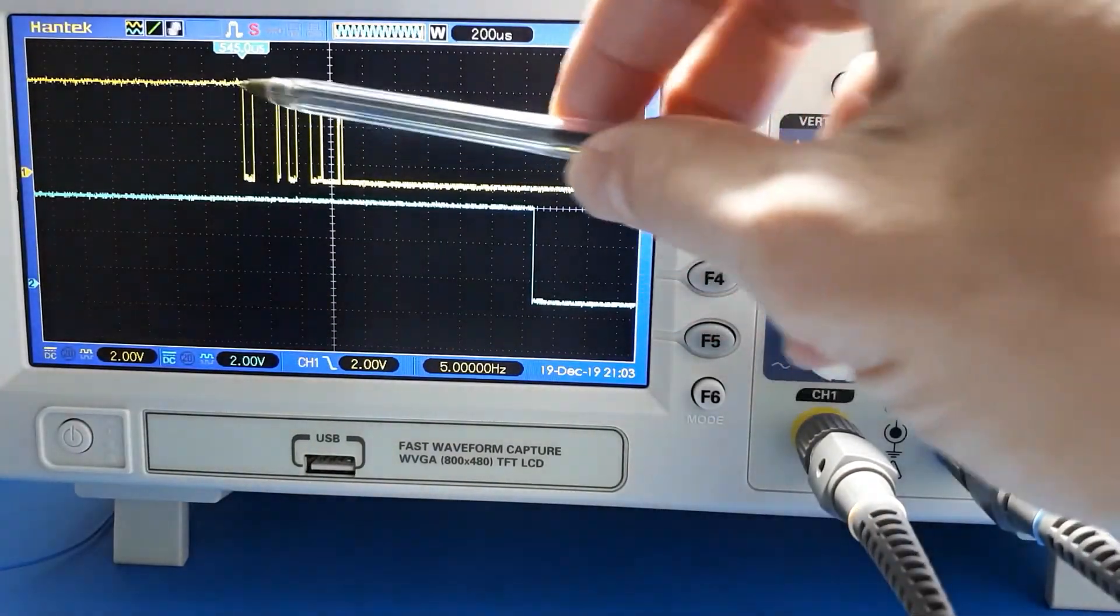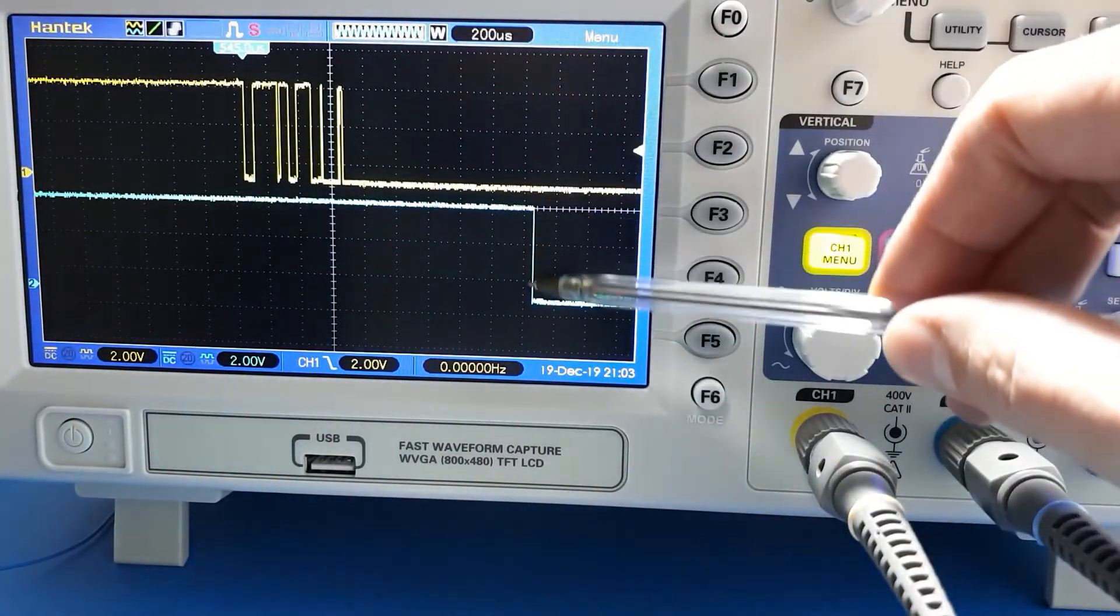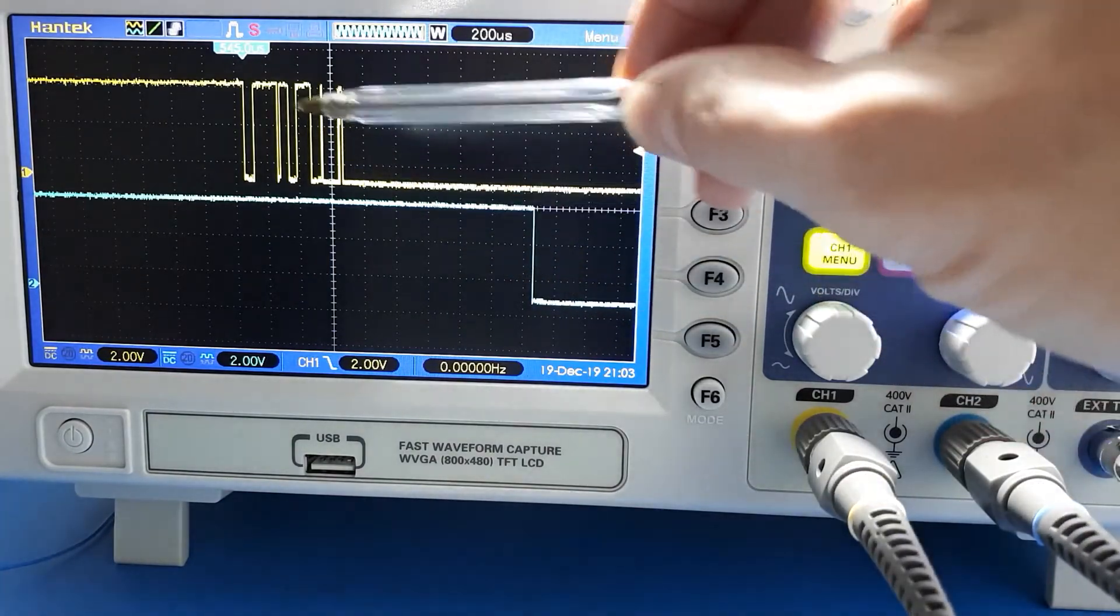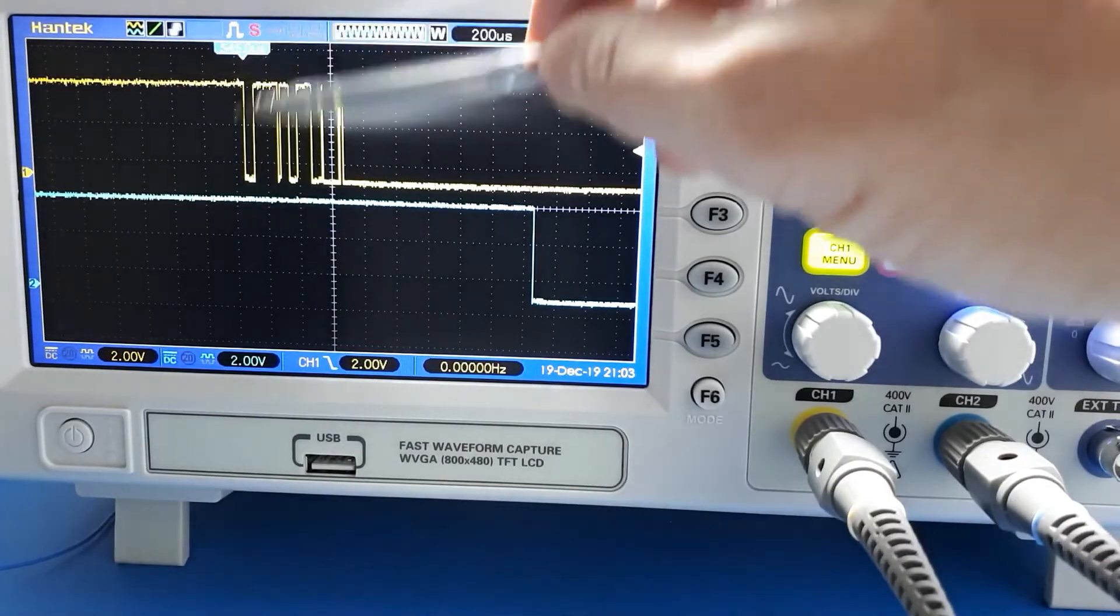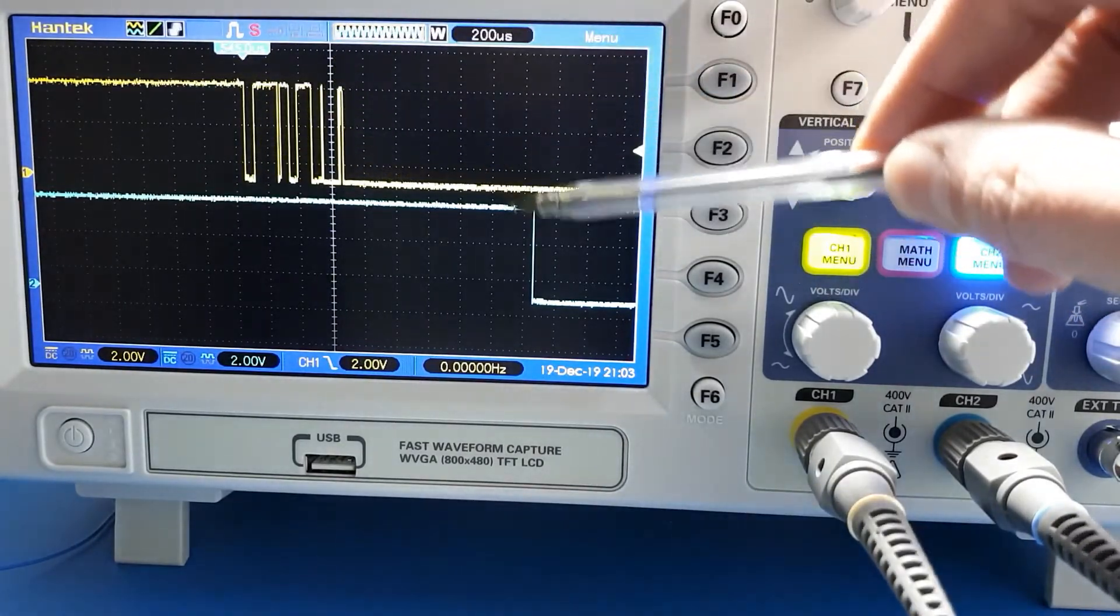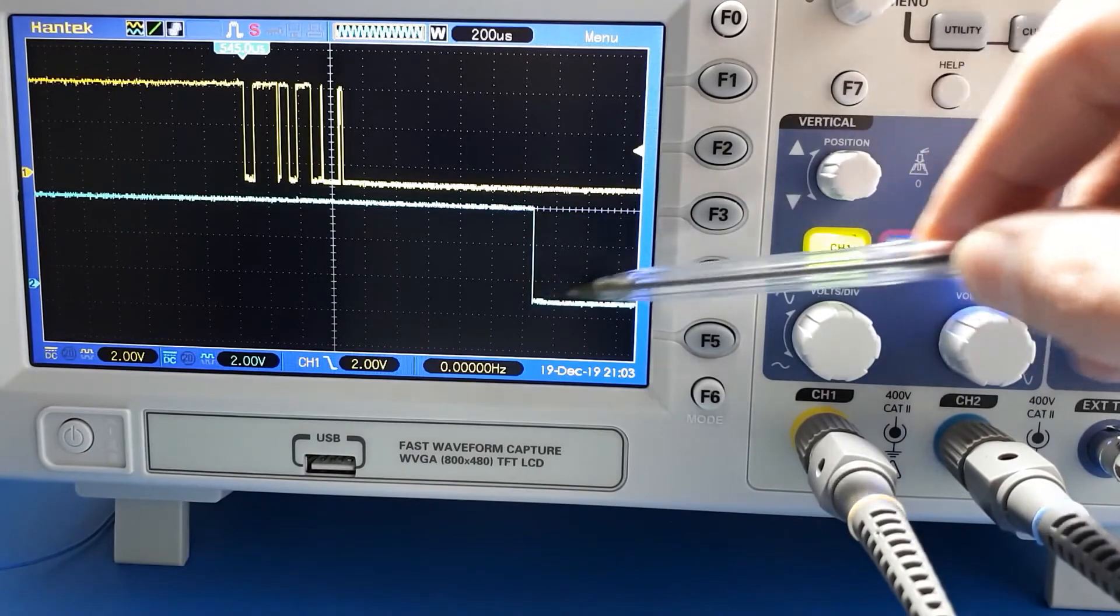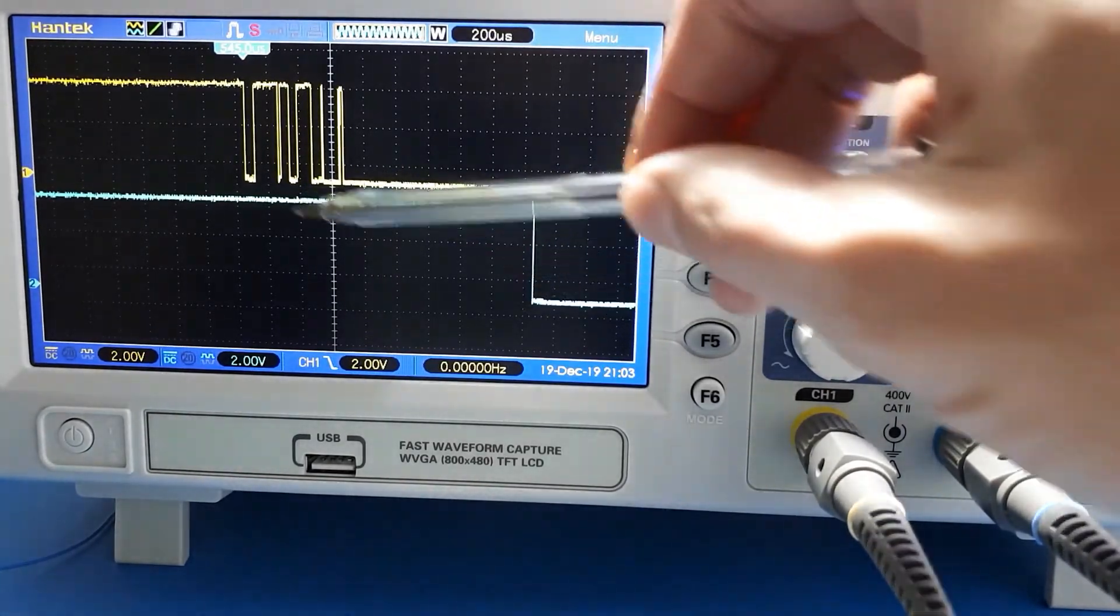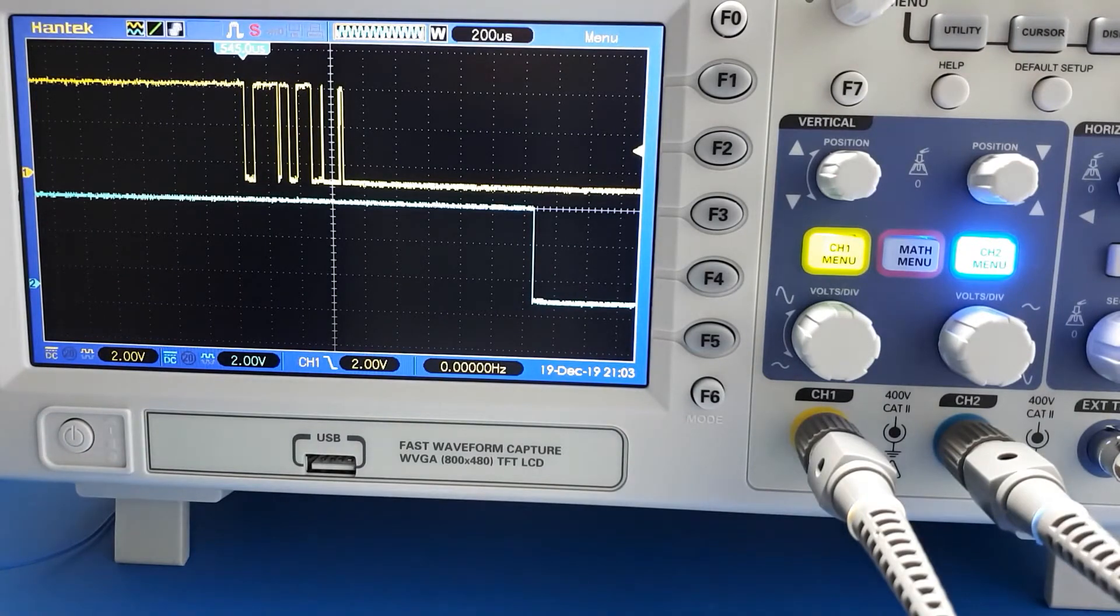There's a press of the switch. You can see, let's get a second one of those, that the debounced output which is the blue one is delayed by a certain amount of time after the original switch press. You press the switch down, it bounces around, settles down and eventually goes to ground.